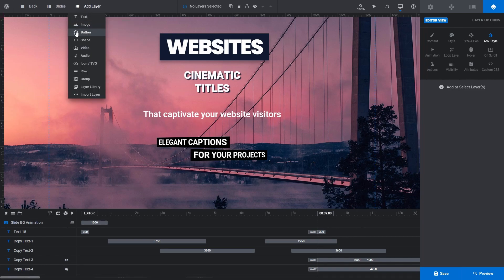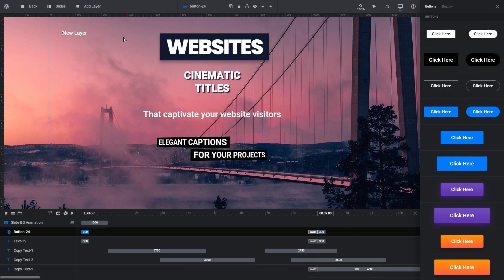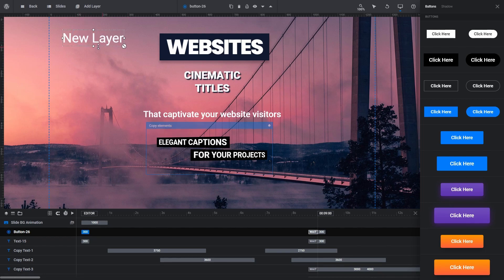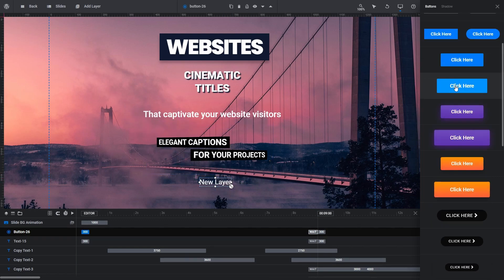The layer gets added to the default top left location and because it's selected automatically, the Quick Styles available for the button are also automatically displayed in the right sidebar. Scroll down to see them all.